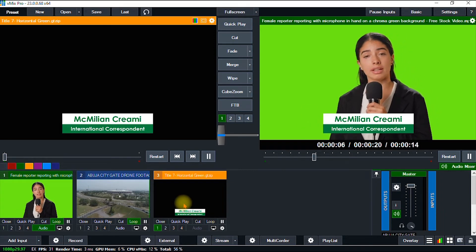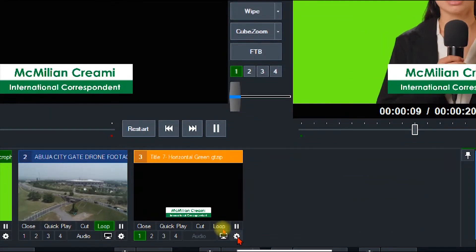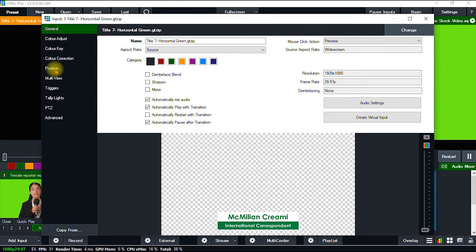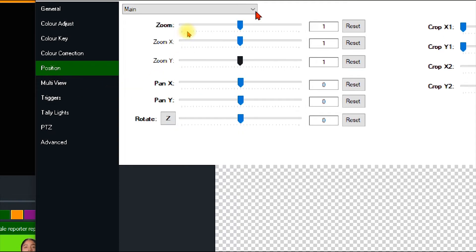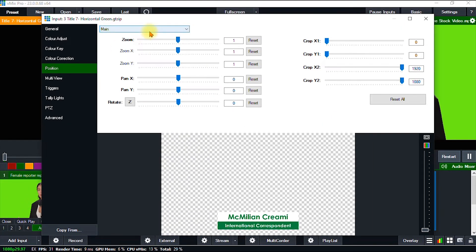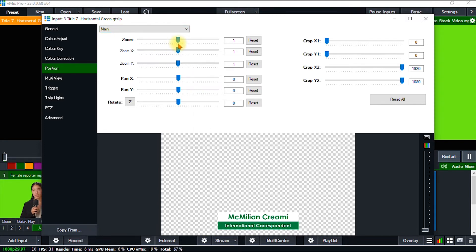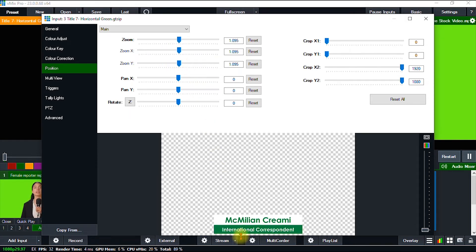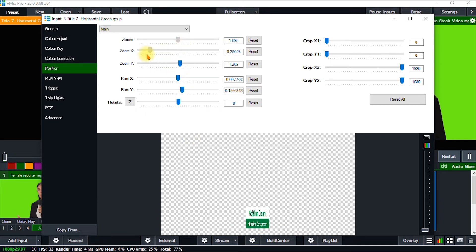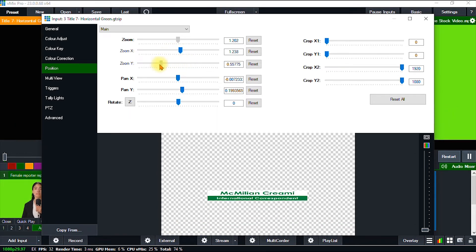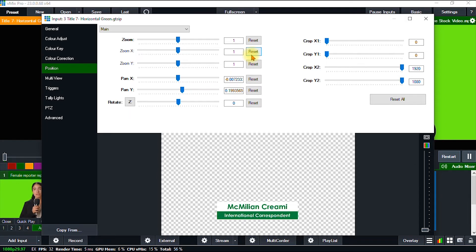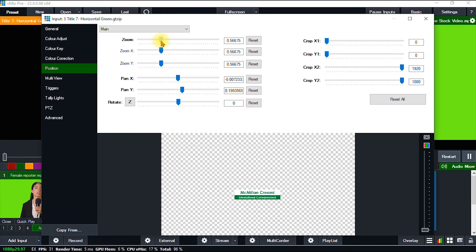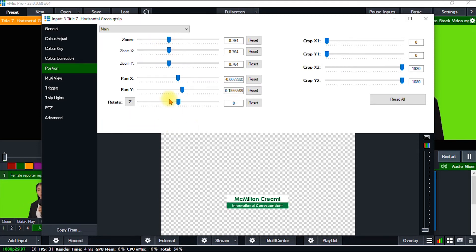I can change the position and size of the lower third. To do that, I click the gear icon, go to Position, and ensure the option is set to Main. Then under Zoom I can adjust it — either horizontally or vertically. I'm going to adjust it in a uniform manner using the zoom setting here.